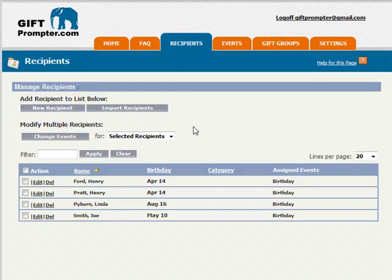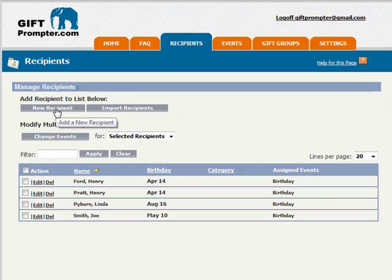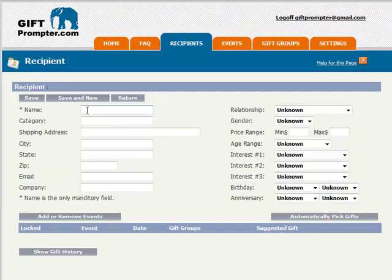At this point I can bulk load a number of recipients, or I can add a new individual recipient, which I'm going to do now. I'll add the name. The name is the only required field on the left-hand side.